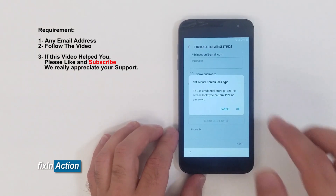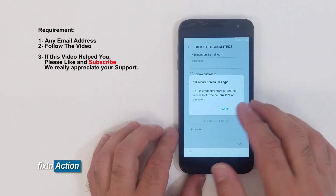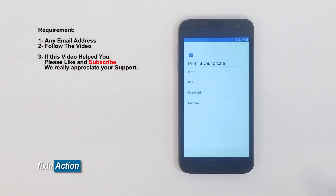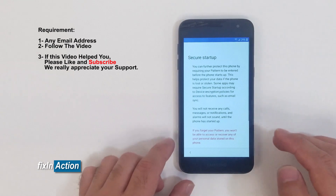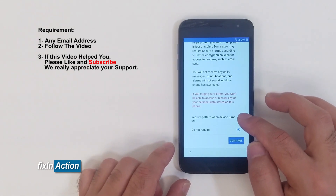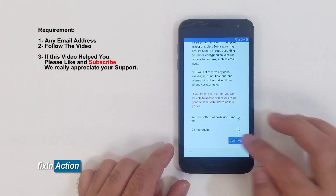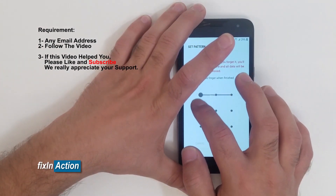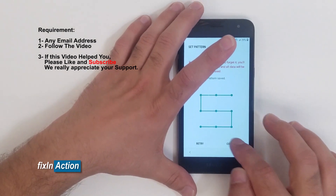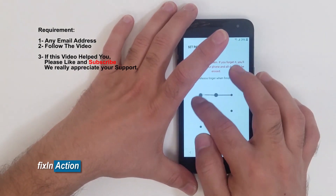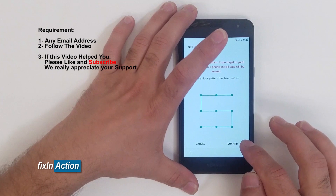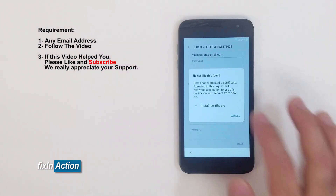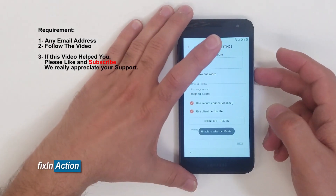Clicking on the client certificate option will give you a message: 'Set secure screen lock type to use credential storage. Set the screen lock type: pattern, PIN, or password.' Press OK. Click on pattern. When prompted, draw your pattern and press Continue. Confirm your pattern and then cancel out of anything remaining, and restart the device.